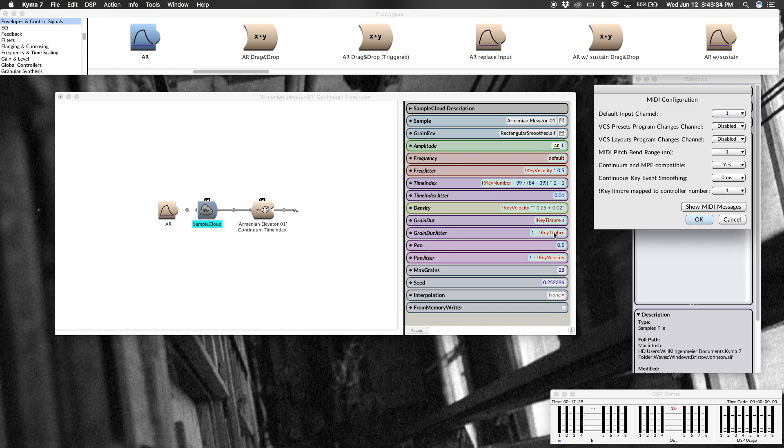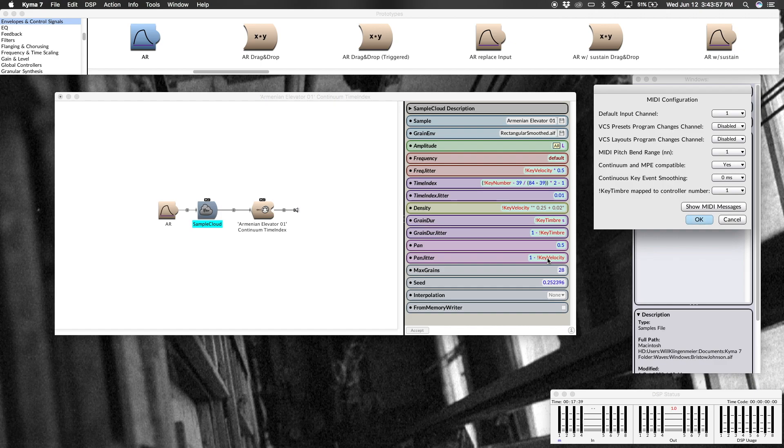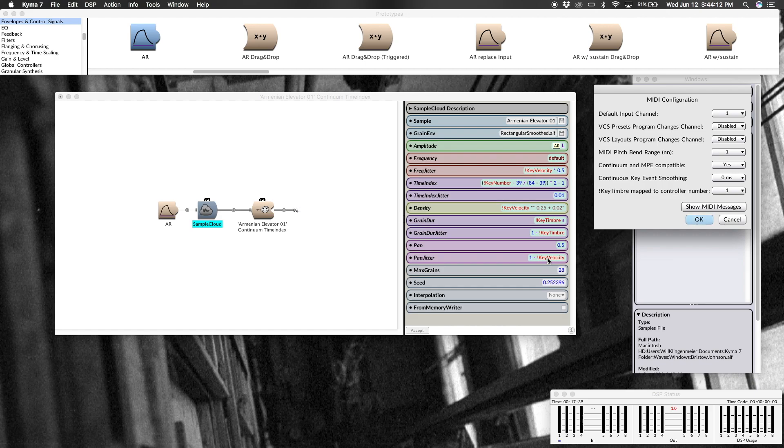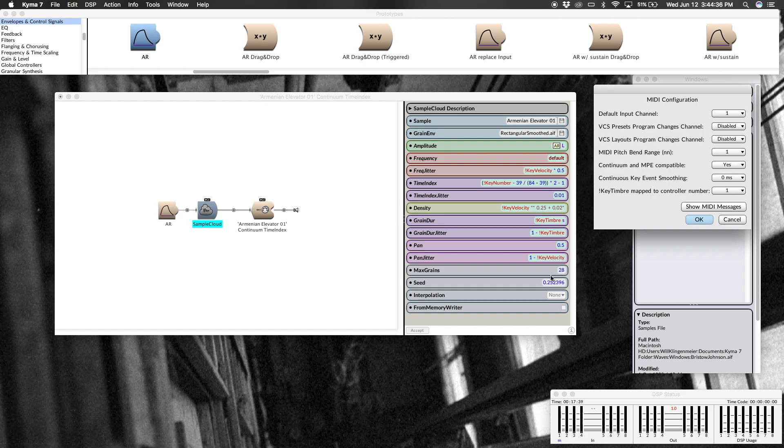Up to twice the length here that's specified in the grain duration. Pan, 0.5 means dead center. Zero is hard left, one is hard right, so every grain is going to come from the middle except for that in pan jitter. I too have mapped that to key velocity, so one minus key velocity. The harder I press, this means the jitter is going to start to go away. So really light values for velocity are going to mean that grains can come essentially from anywhere in the stereophonic field. So by having all these parameters mapped to the continuum, the most subtle movements with different fingers are going to allow for a lot of different spatiality effects as well as grain duration and all these fields up here and indexing into the sample.